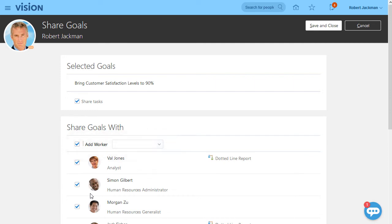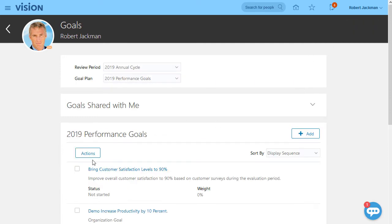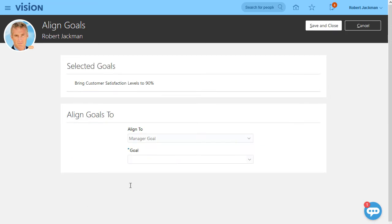You can also decide whether or not to share the tasks. Aligning your goals with your manager, colleagues or organization has never been easier.